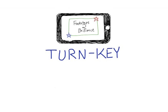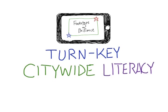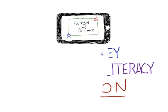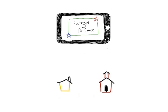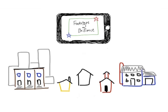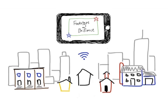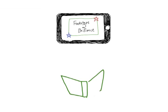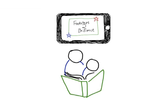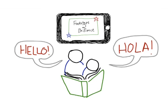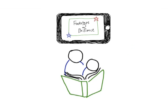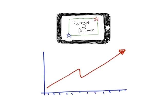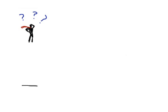It's a turnkey citywide literacy solution that allows you to cost-effectively scale educational apps to the entire city, provide parents with bilingual tools to become their children's first teachers, and track real-time data to help every child succeed.